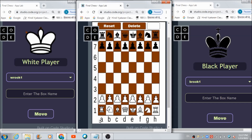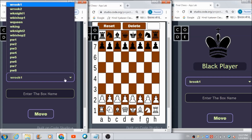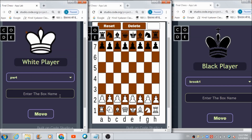Now let's check out how the white player can move his pieces shown on the admin panel. If the white player wants to move a pawn — the name of this pawn is PW4, meaning Pawn White Four, currently on the fourth box from the left — and he wants to move it two steps ahead to box D4, he writes D4 in the input box and hits the Move button. You'll see a real-time change on the admin panel.